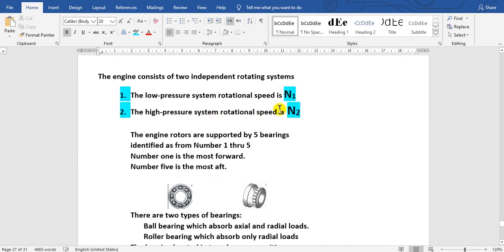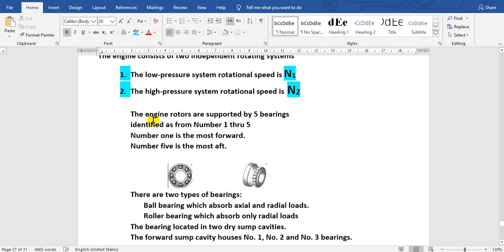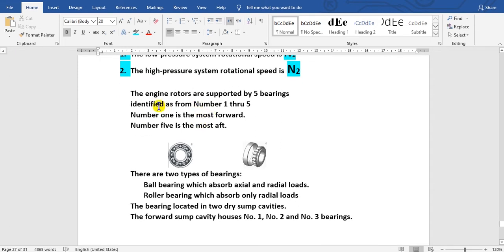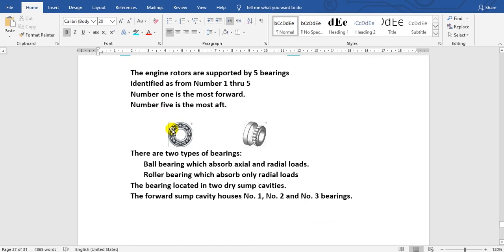In the CFM engine, there are five bearings numbered one through five. Number one is in the forward section, and number five is at the rear.